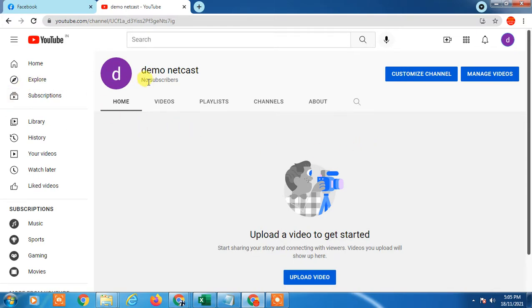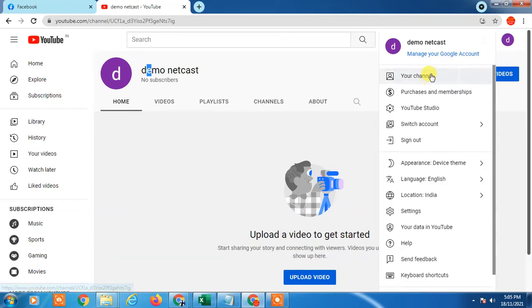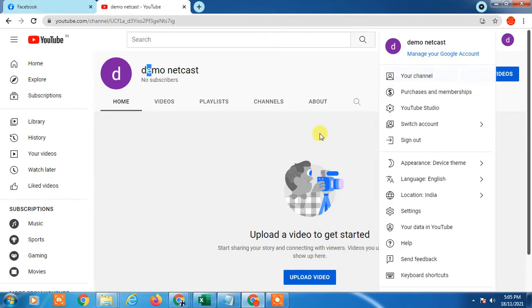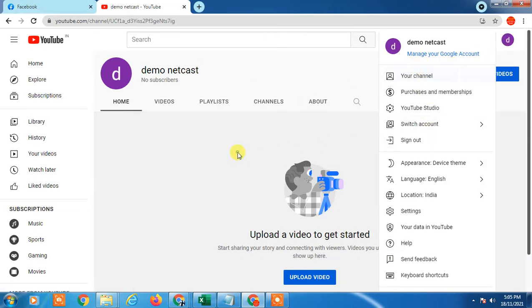So guys, I have this demo account — this is my demo channel, and I want to change my email ID. This is my current email ID and I want to change or transfer this YouTube channel to a new email ID.